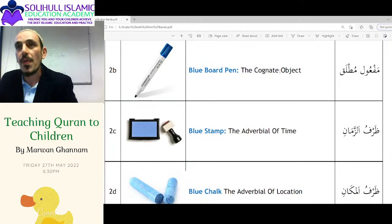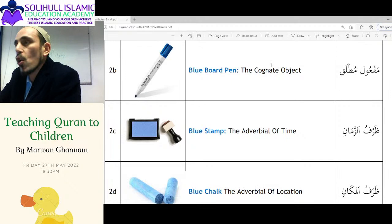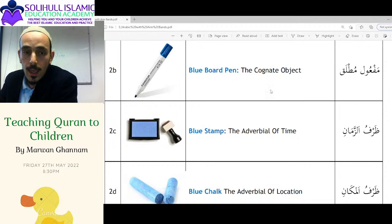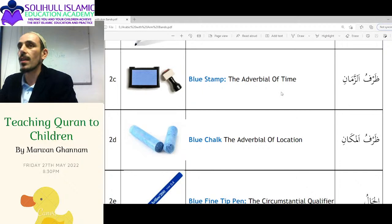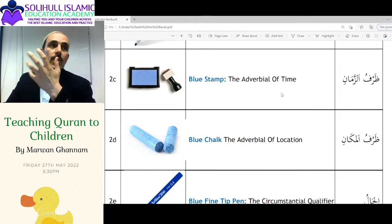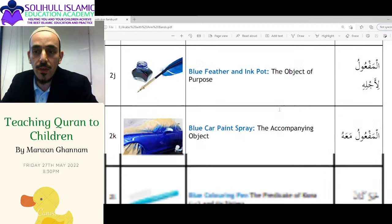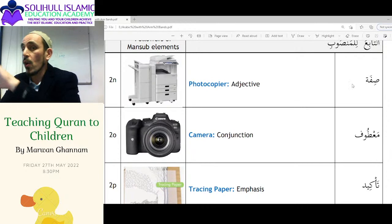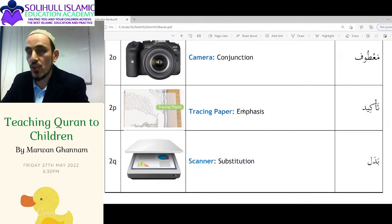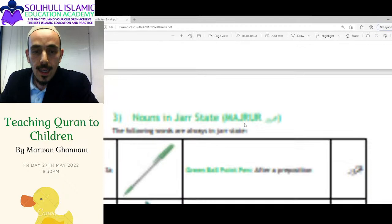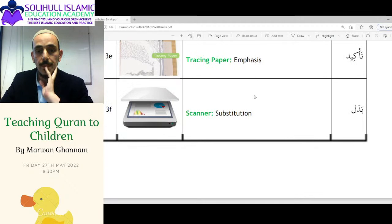The cognate object scares people a little bit — a lot of people struggle with Arabic because they're scared of these fancy words. The adverbial of time — if you say this to a kid, they're like 'what?' But if you say 'blue chalk' or 'blue stamp,' they get it. The photocopiers — adjective, conjunction, emphasis, and substitution — apply to red, blue, and green.